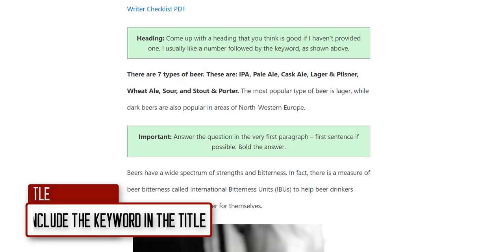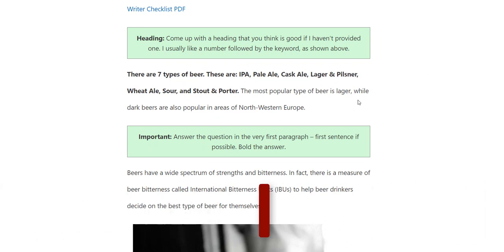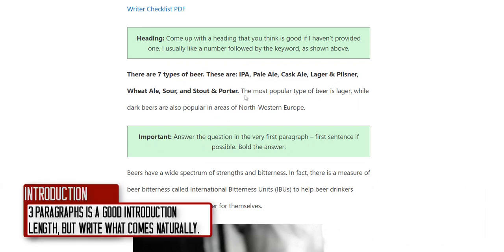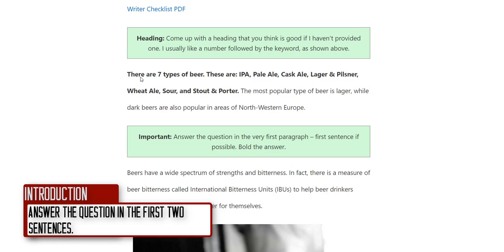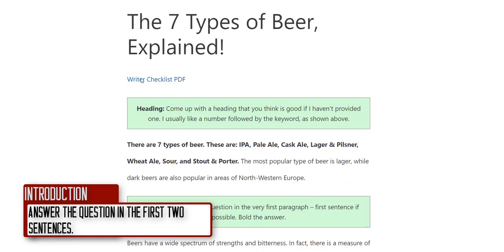The introduction should be about three paragraphs long. The very first sentence of the introduction is the most important to me in the whole article — I'd like you to answer the question immediately in the first sentence, or the second at the latest. For 'types of beer,' you'd need to say how many types there are and what they are, as soon as possible.